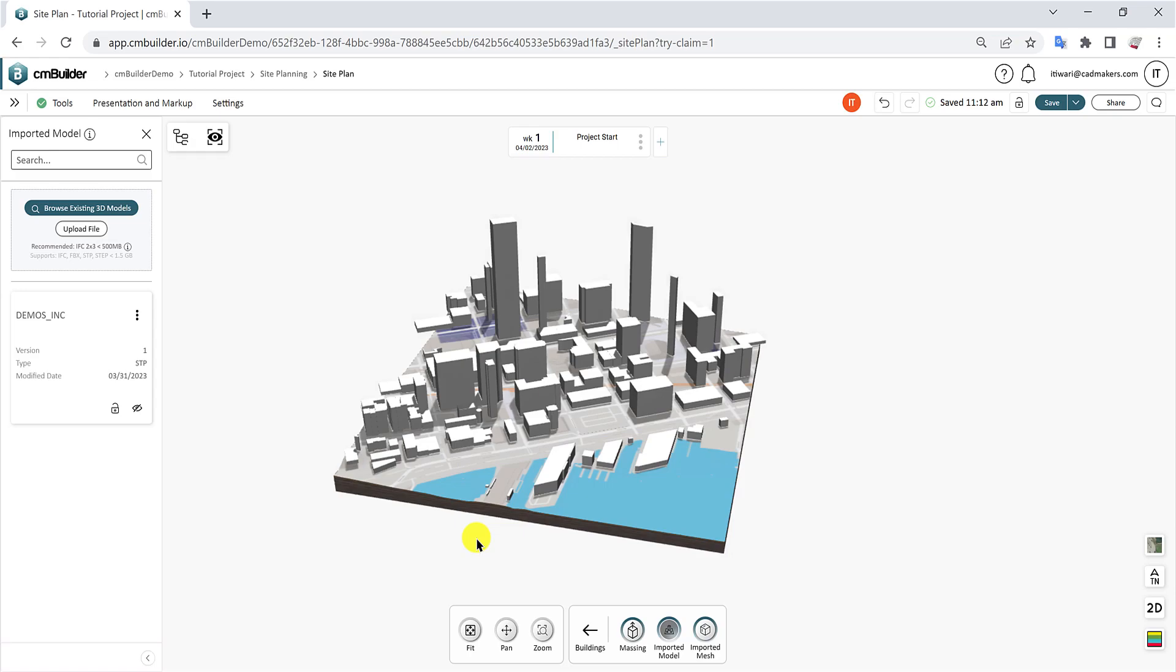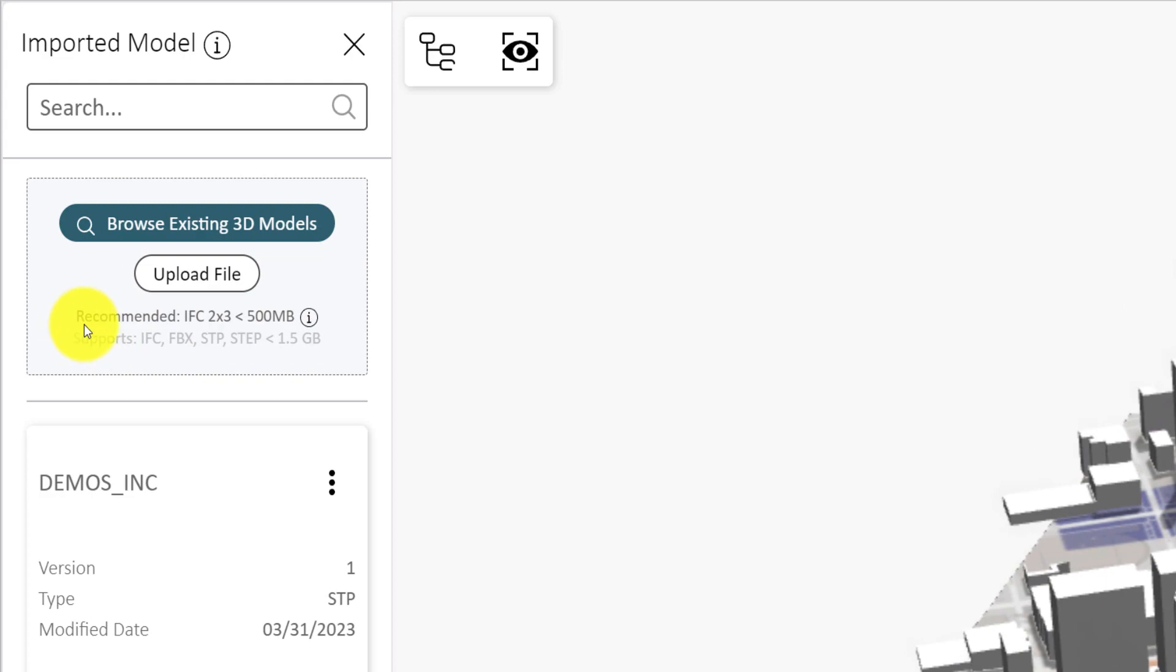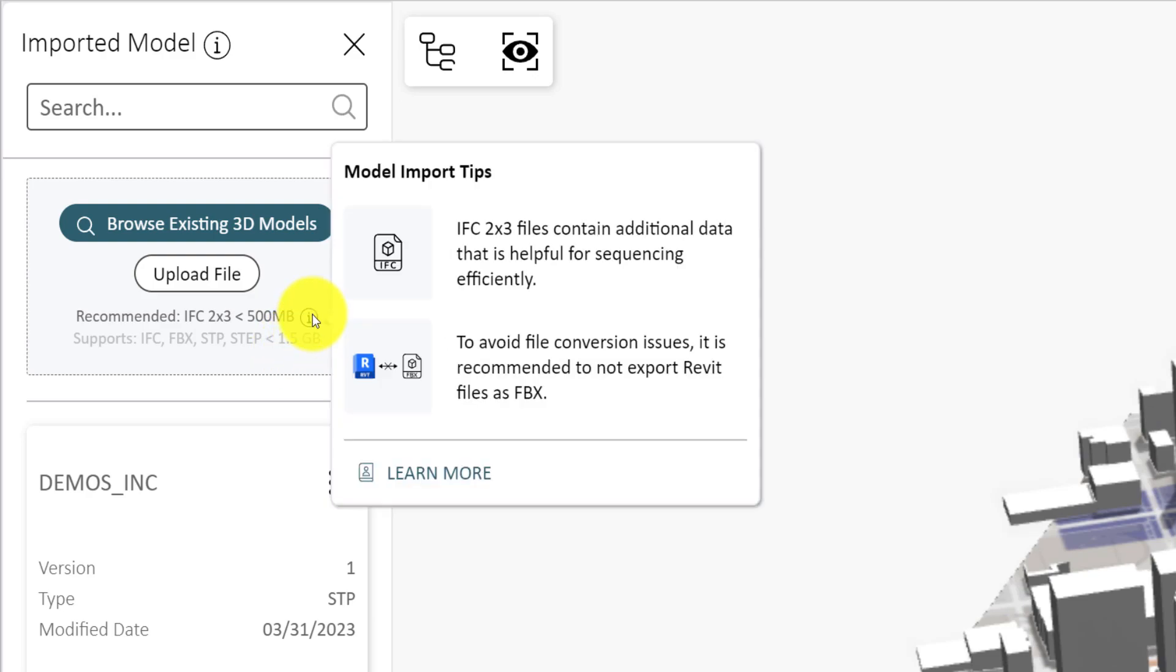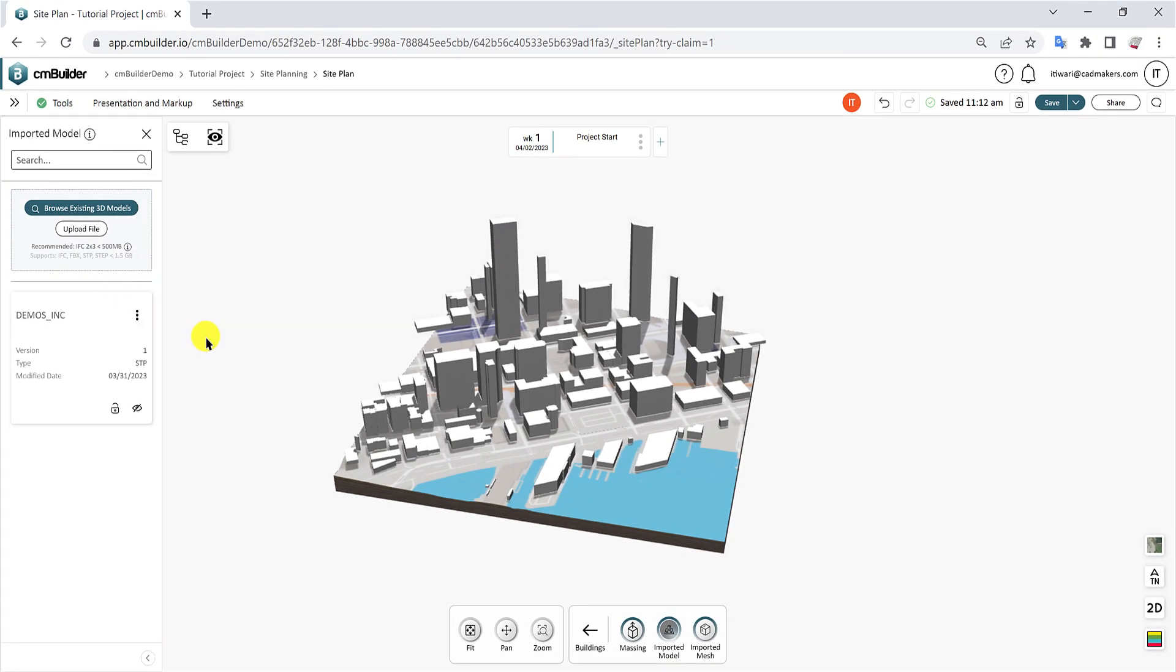Note that the file size upload limit is 1.5 GB and CMBuilder accepts IFC 2x3, FBX, and STEP files. Please contact our support team if you need help converting your 3D model to any of the acceptable formats.